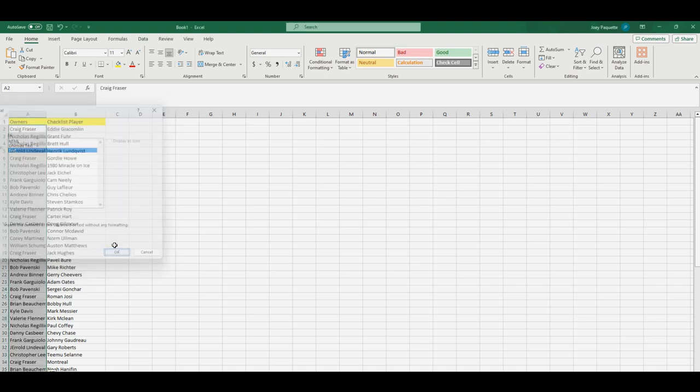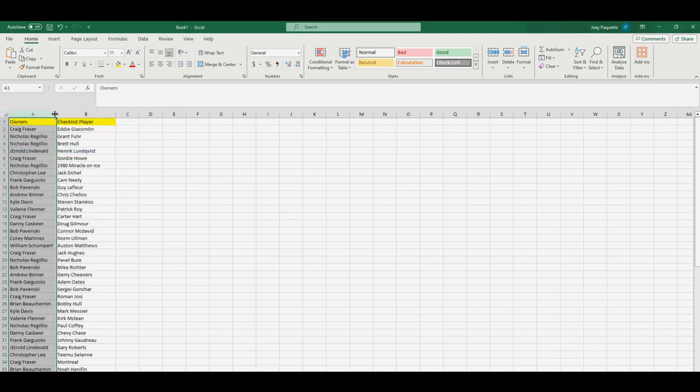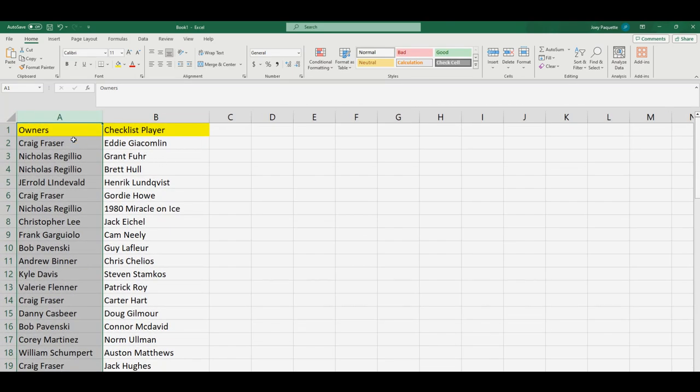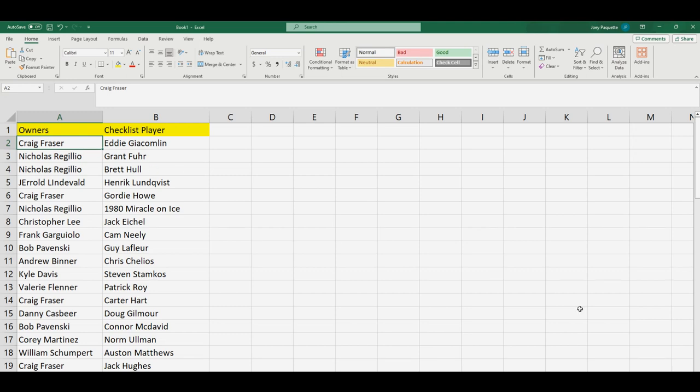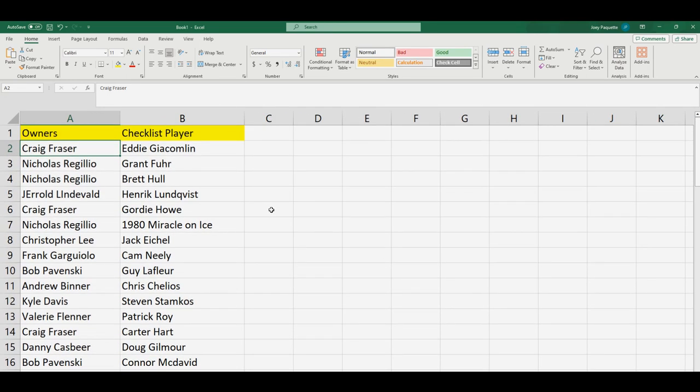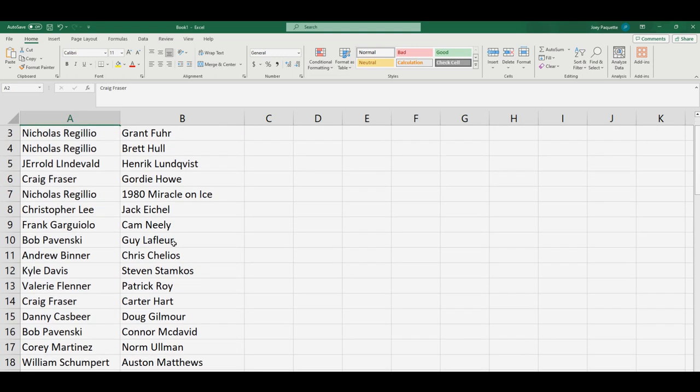All right. Boom, boom, boom. And there we go. All right, so now let's make this real big so everybody can see who you got. I'm not going to call out all 60 names, but for the sake of the video, because we're recording this video for YouTube, I'm just going to scroll down the list and just point out some of the bigger names.